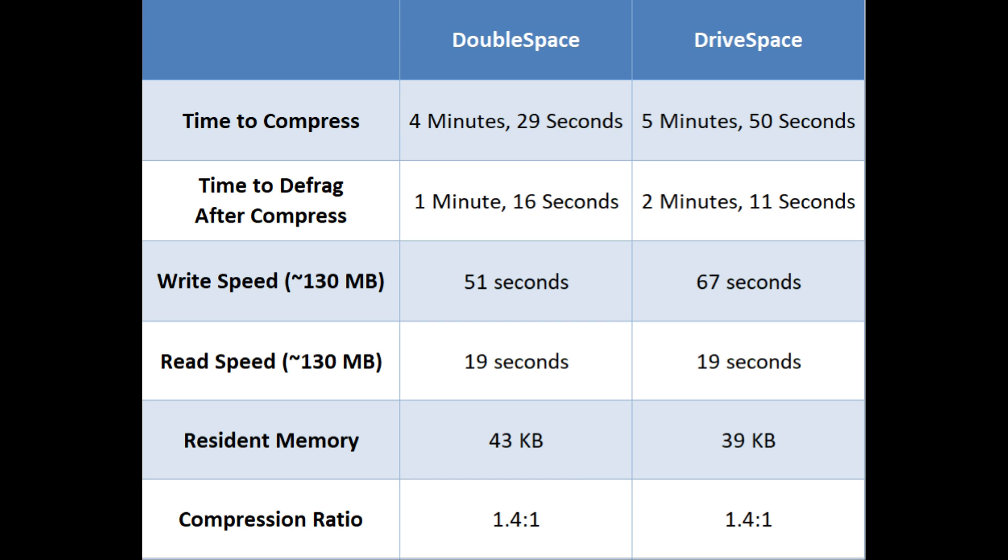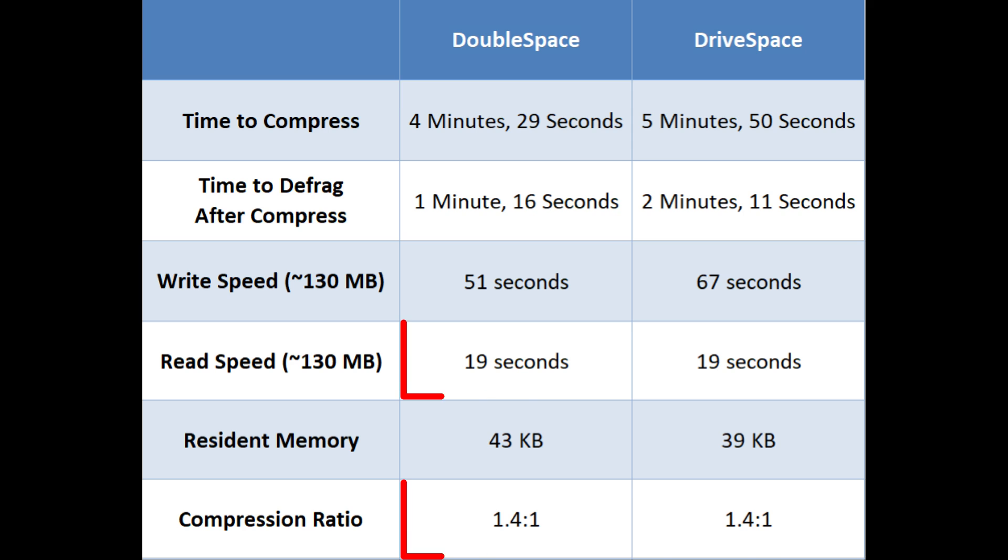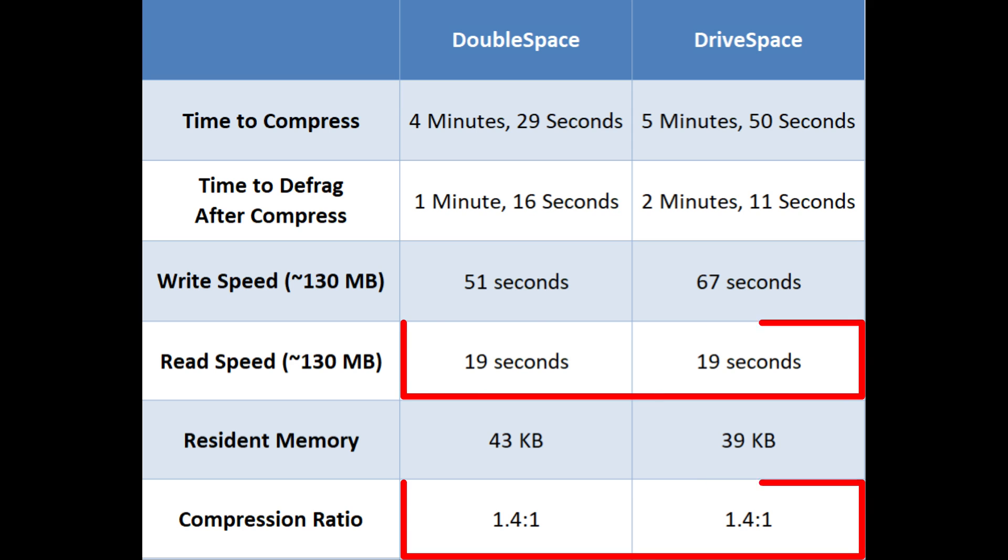So here we have all of our metrics, and clearly, DriveSpace wins when it comes to resident memory. However, if we look at compression time, defrag time, and write speed, DoubleSpace is the clear winner, at least in my sample size of 1. And if we look at read speed and compression ratio, it's a dead heat. So there's at least one case where there's a tie, or equal performance between DoubleSpace and DriveSpace.